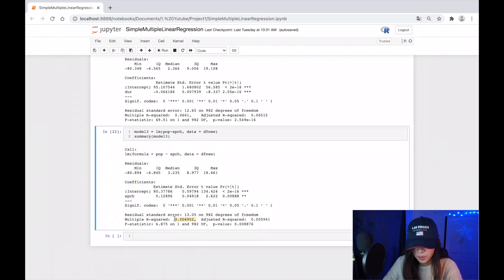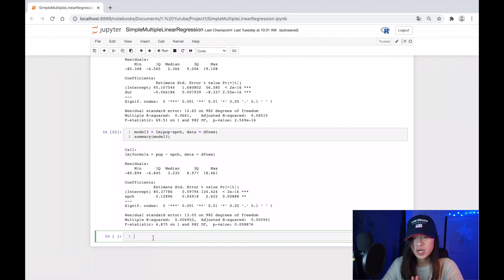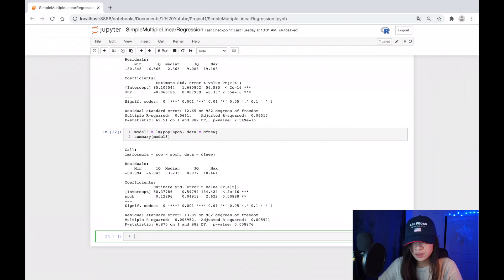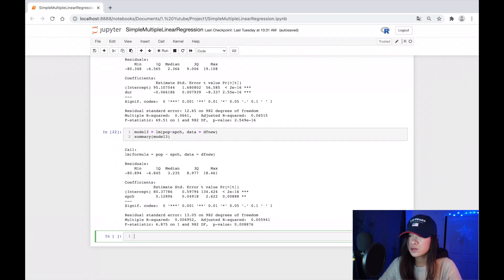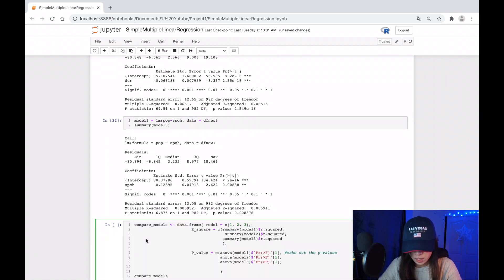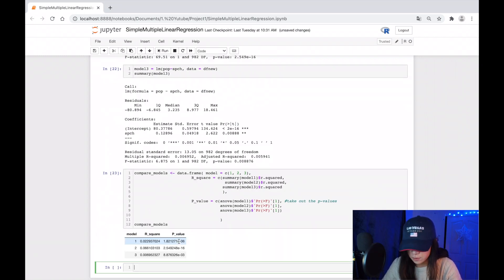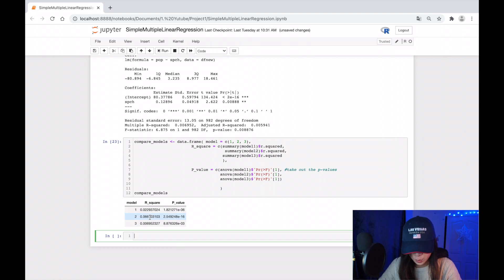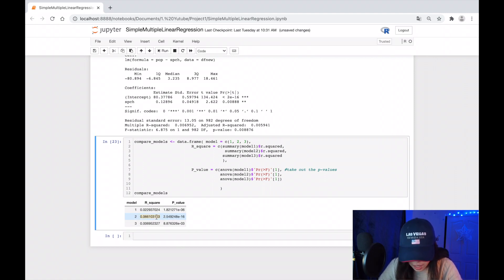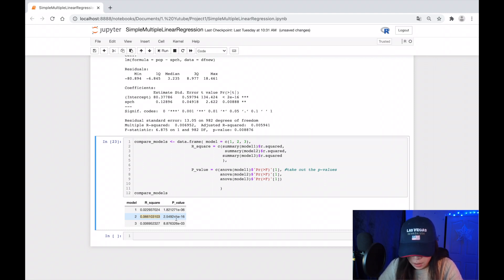So to have a better look at our R-squared and p-value, I will bring out a table that contains those values. This is the code that I built for that table. And you can see here, model two has higher R-squared and lower p-value compared to other models.